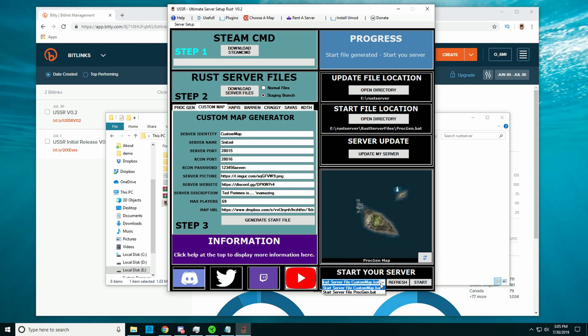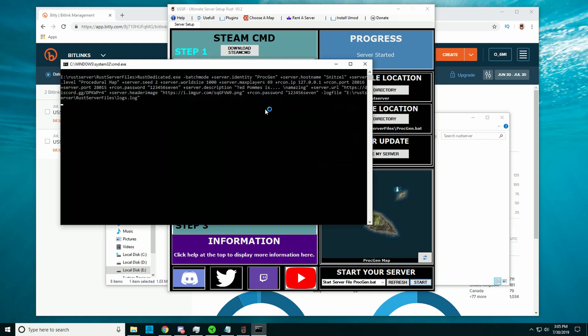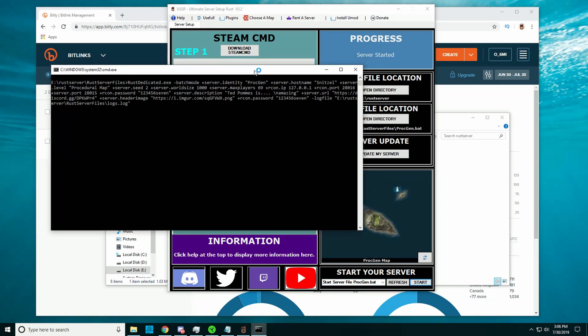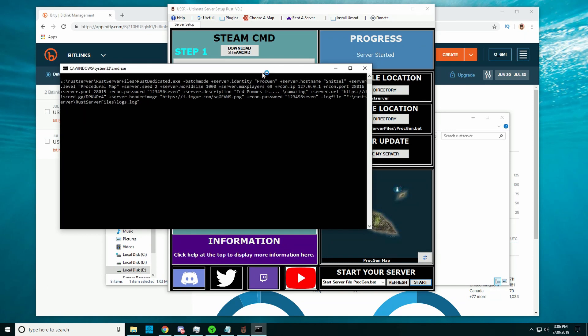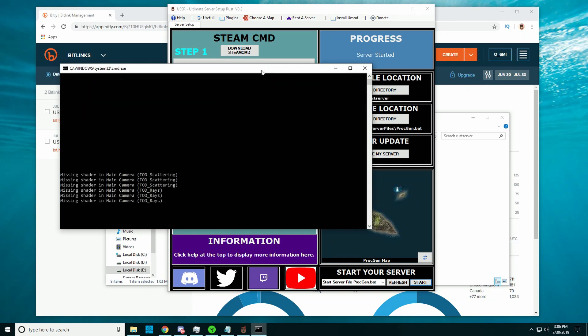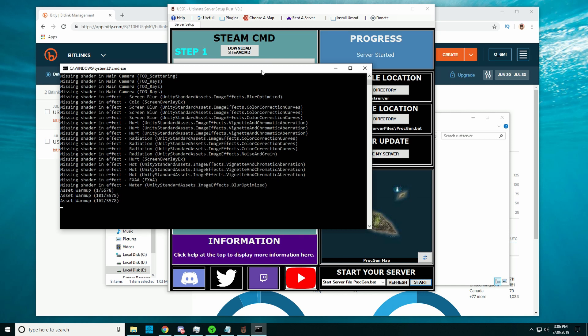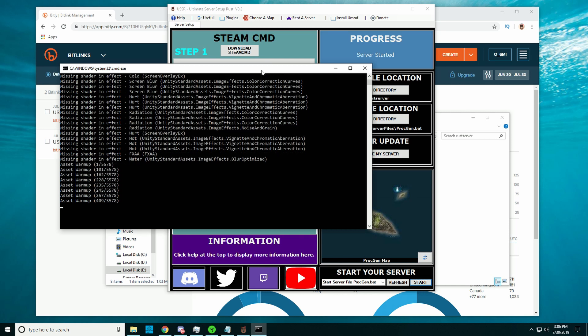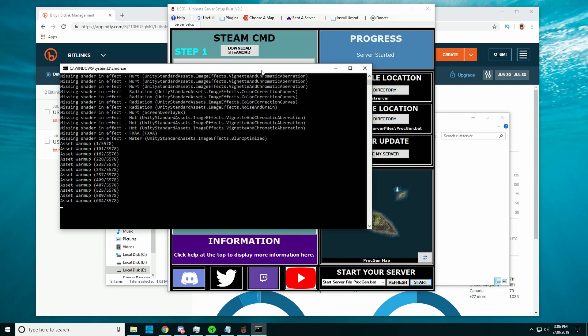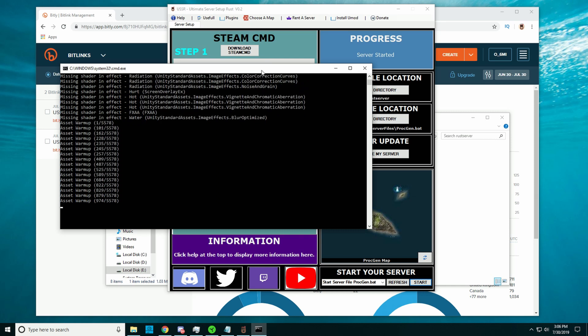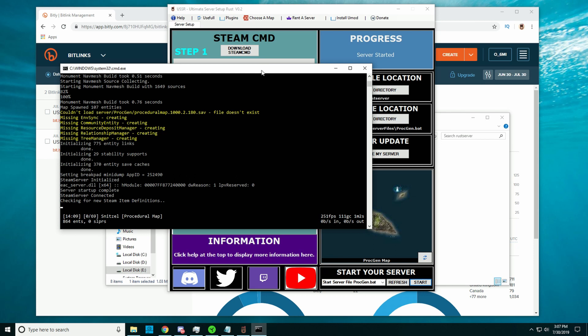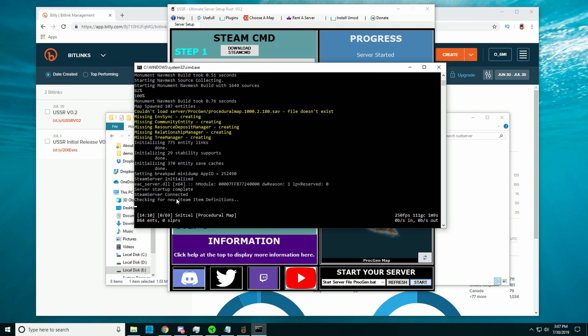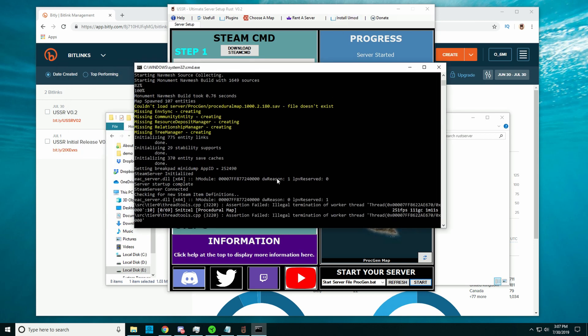If I would start this procedurally generated map, you can see that there is no UMOD installed, so I cannot run any plugins. Just give it a second to start up. It started up, and as you can see, one of the last few things it says is just server started, checking news item definitions. It says nothing about Oxide.